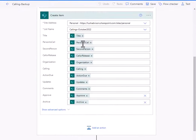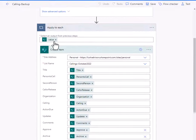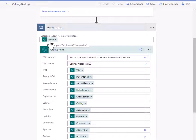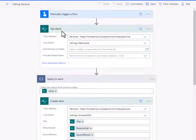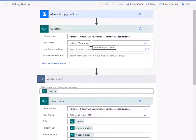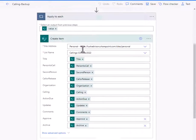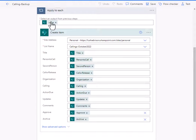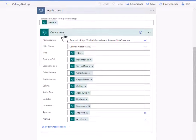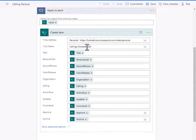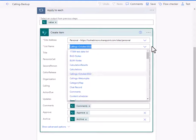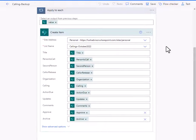So I do a apply to each, and I'm getting items. I'm taking the output from this get items here from callings-watomka. That's what my value is there. And I'm creating items inside of this callings-October 2022.